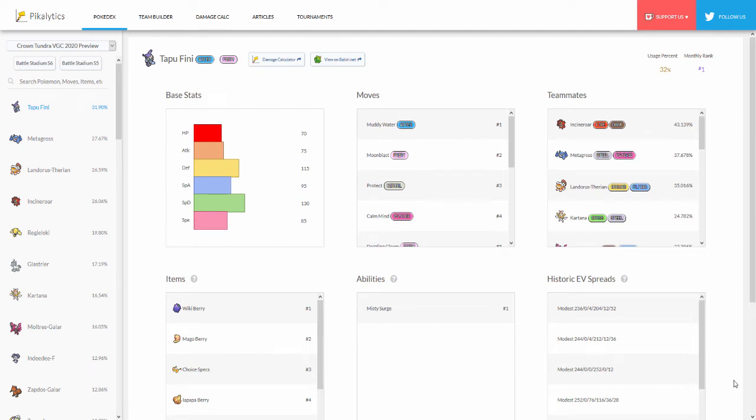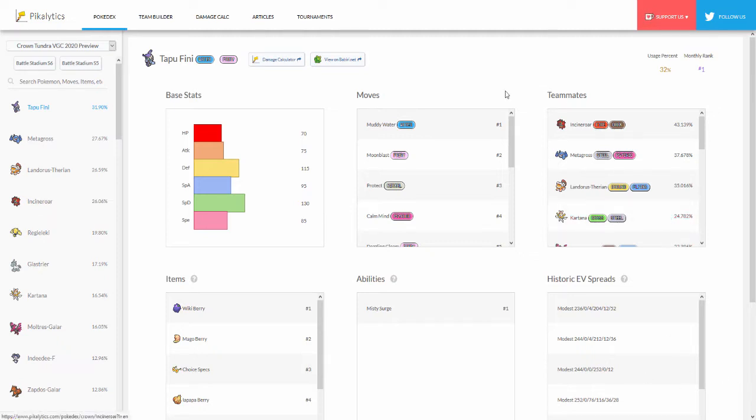What is up everybody and welcome back to another brand new video. Today we're going to be looking at some of the top used Pokémon and what their items are in stats and all that stuff for VGC 2020 Series 7. Now this isn't completely accurate because some of these Pokémon don't have data on what kind of items they usually use.